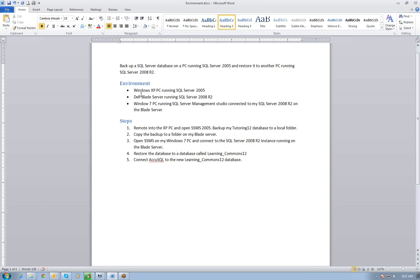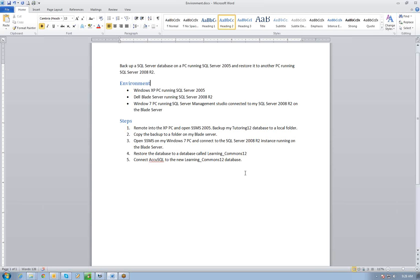The steps involved: I'm going to remote into the XP machine, open SQL Server Management Studio 2005, and back up a Tutoring 12 database to a local folder there. After that, I'm going to copy that backup file to a shared folder on my Blade server. Then I'll go back to my Windows 7 machine, open SQL Server Management Studio, connect to that SQL Server 2008 R2 instance running on the Blade server, and restore the database from my backup folder to a database I'm calling Learning Commons 12. Finally, I'm going to connect my AccuSQL to that new Learning Commons 12 database.